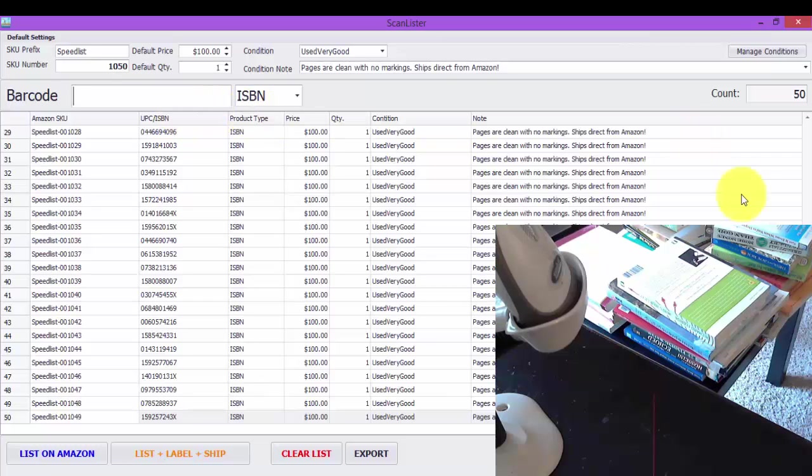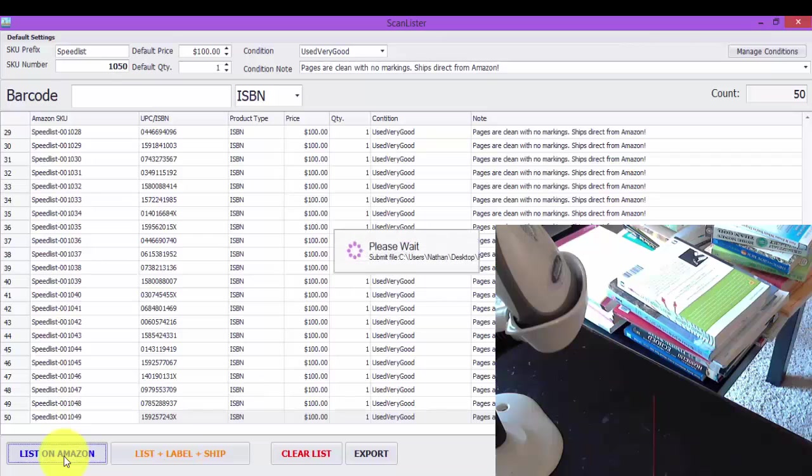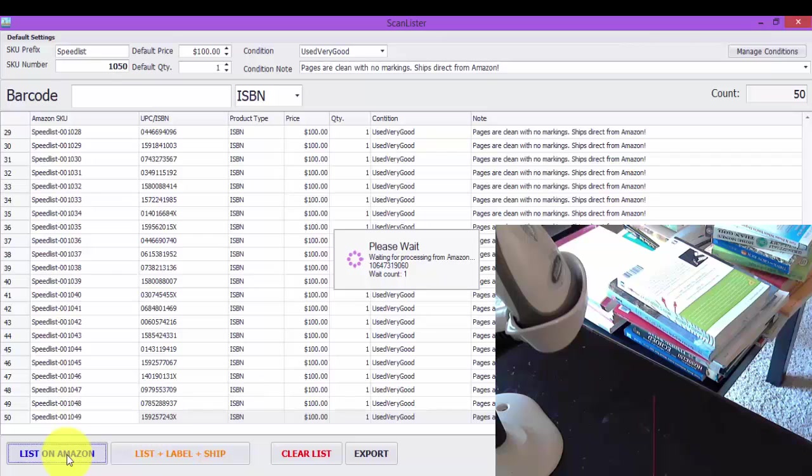I'm going to go ahead and stop at 50. And so now you would go to list on Amazon and select that and that will get all the books listed on your Amazon seller account. Keep in mind this does take about five minutes to get to Amazon. I don't really consider that waste of time because during that time I could put the books in a box or do other things with my business.